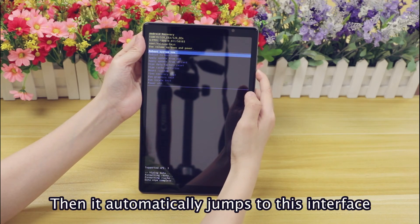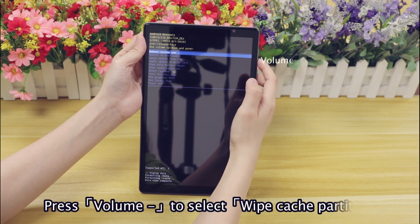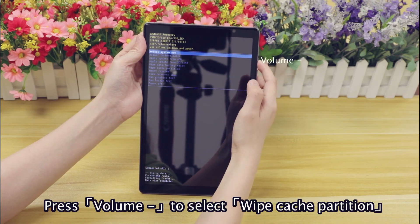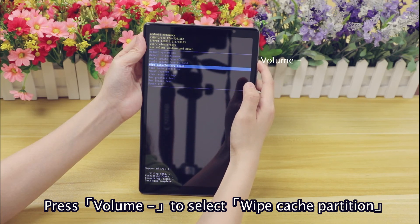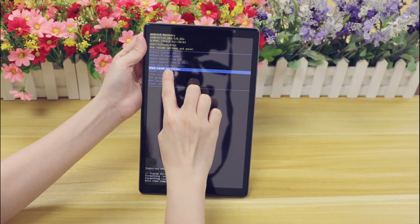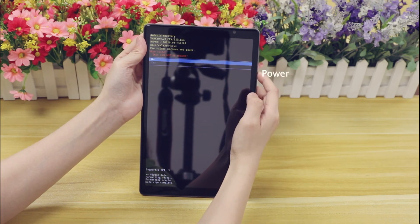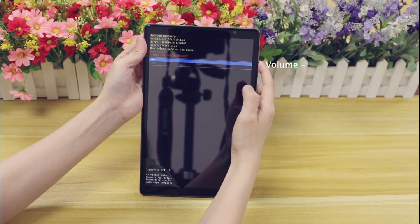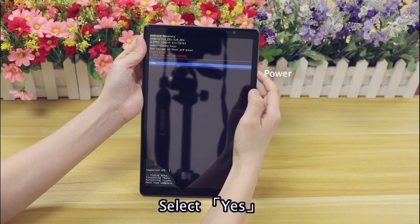It automatically jumps to this interface. Press Volume Minus to select Wipe Cache Partition, then select Yes.